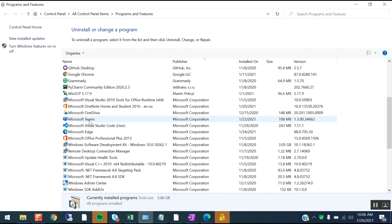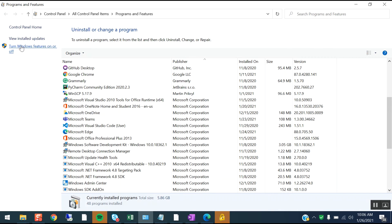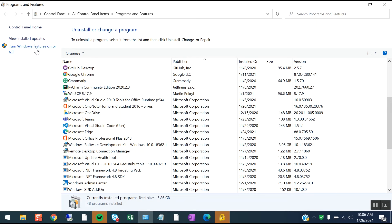Features. It will display all installed applications in your system. Here there is an option called Turn Windows Features On or Off. With this feature you can turn on or turn off any Windows feature. Just click on that.